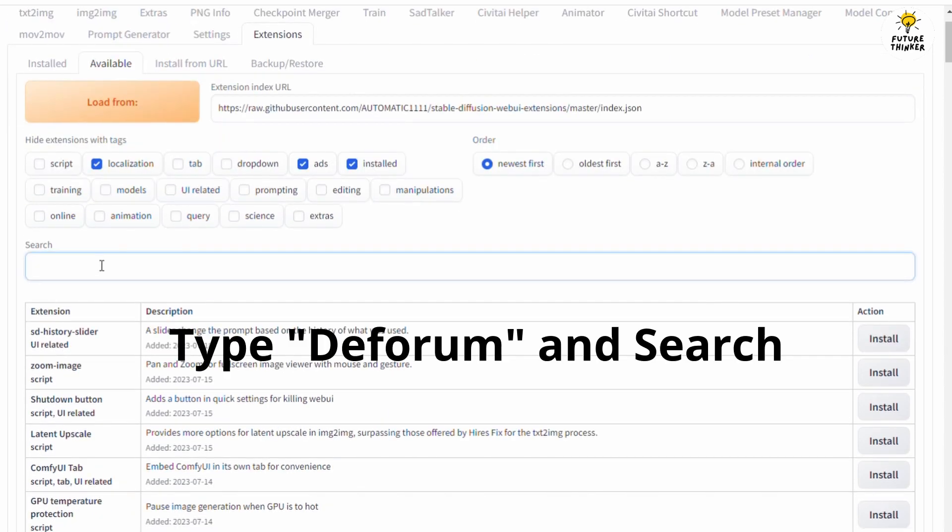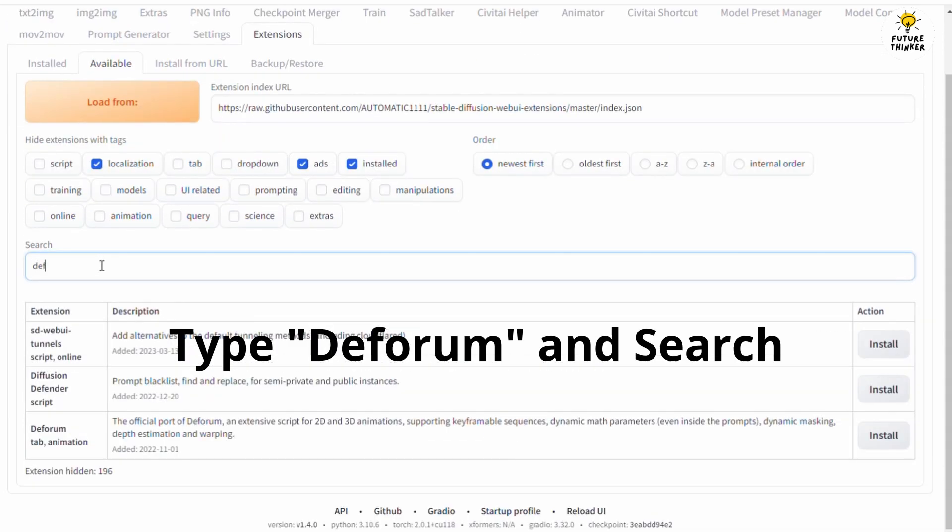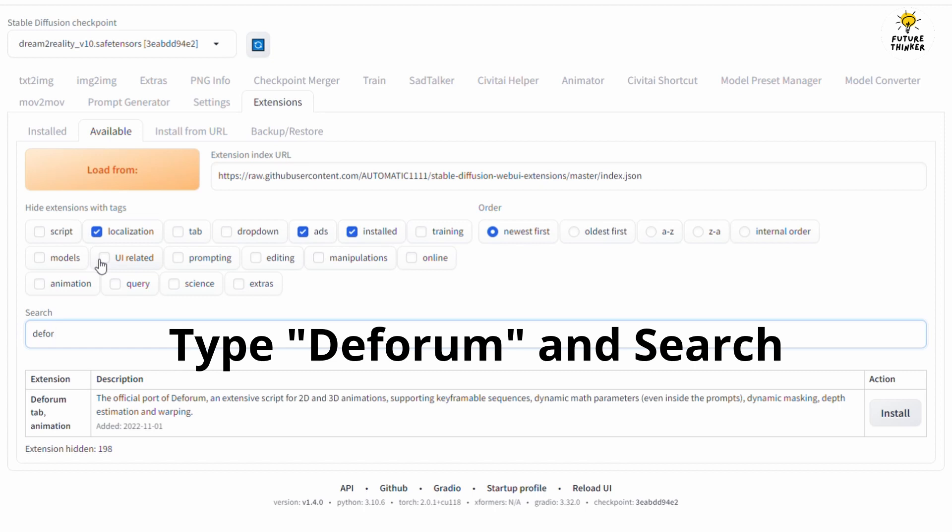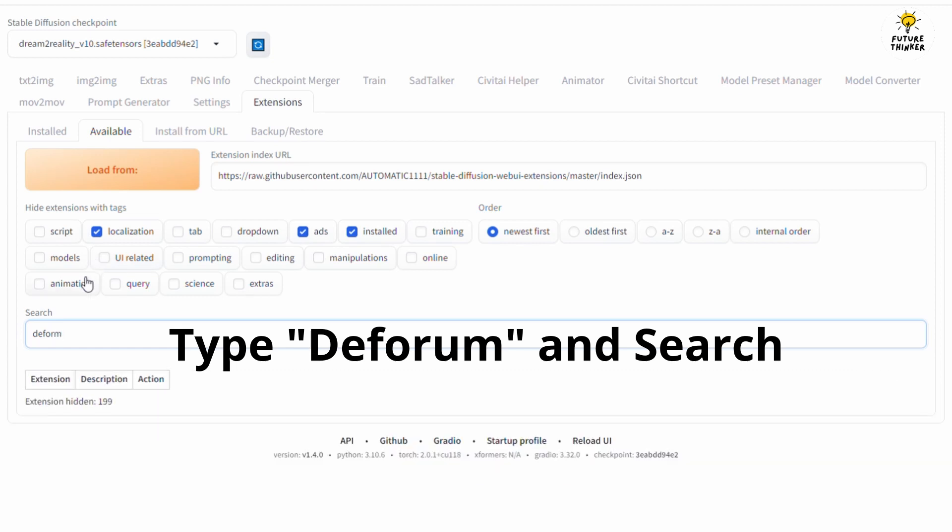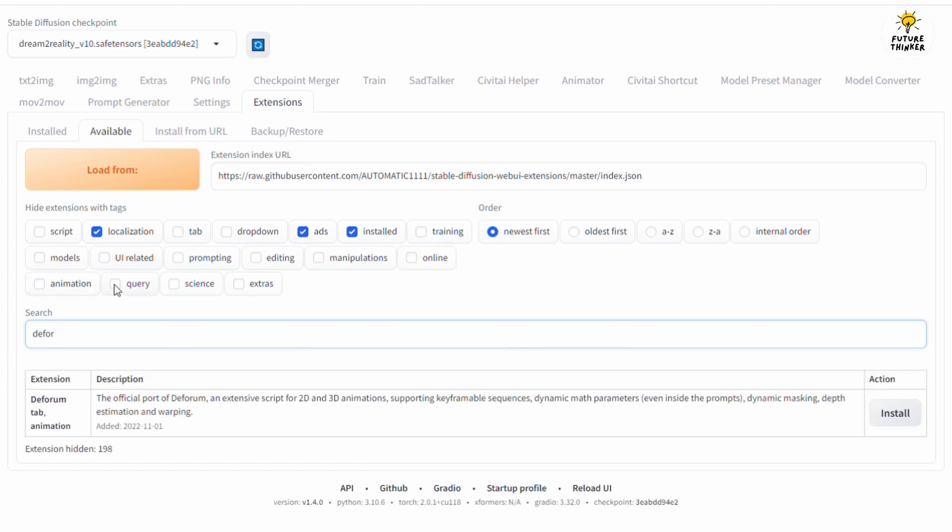You can search the Deform extension by just typing 'Deform' in the search box. Once it appears, click the install button on the right and it will start processing. It will show a message 'installed into U folder path' when the installation finishes.